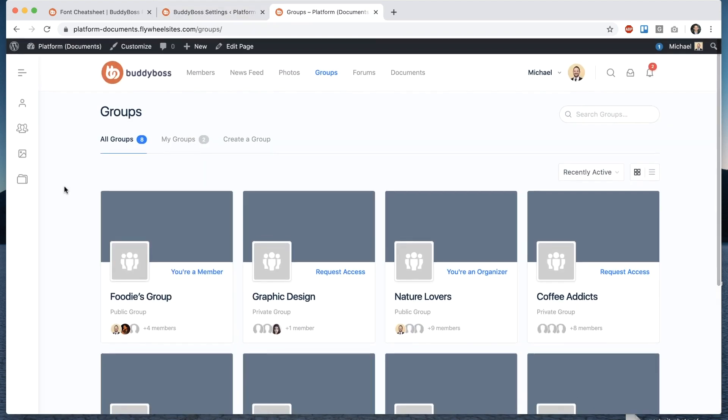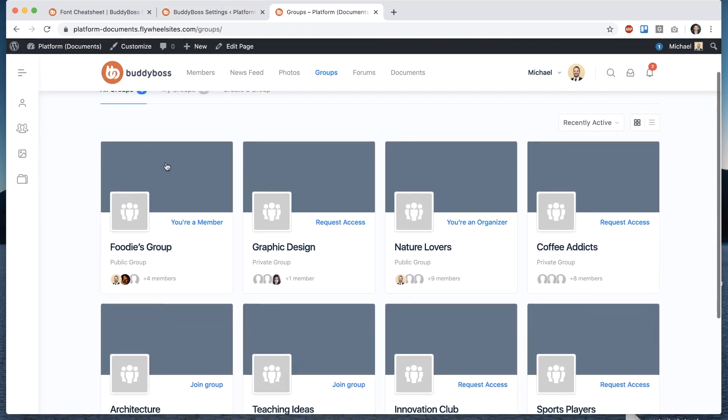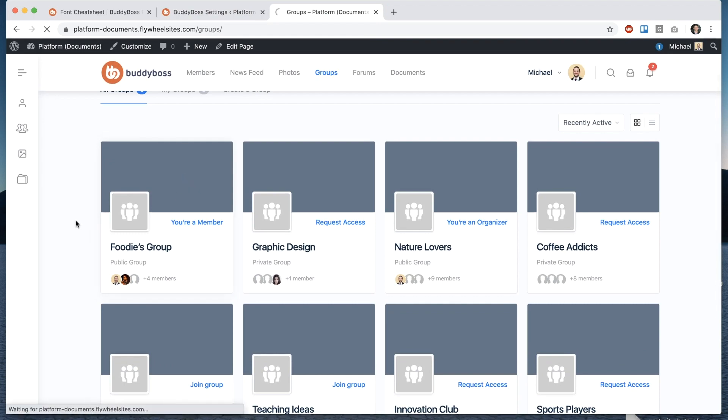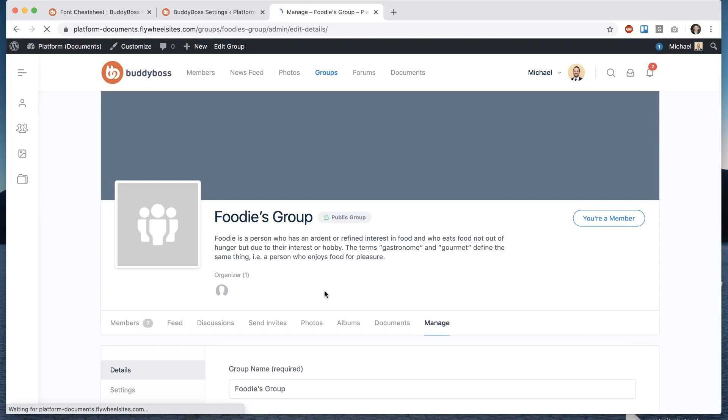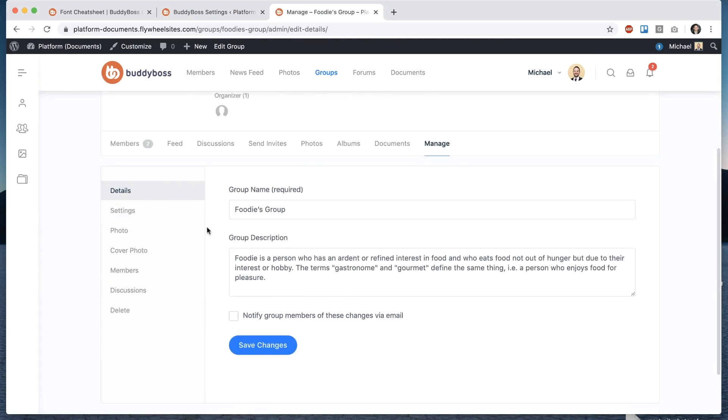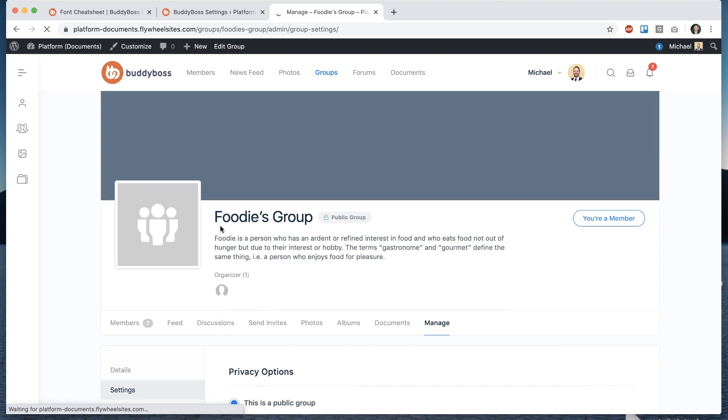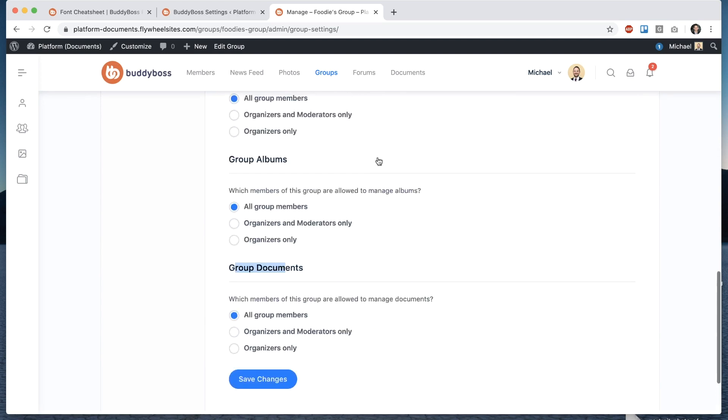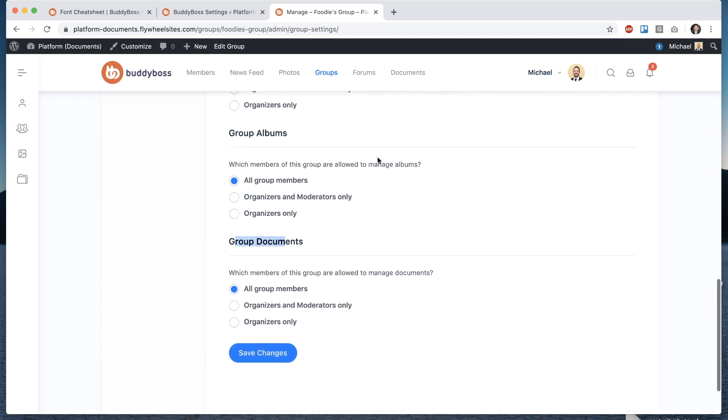alright so now I'm going to show you how to properly set up documents in groups so when I go into a group if I click manage and then go into settings you'll see that we have a new option on the group which is group documents which members of this group are allowed to manage documents so just like all the other options you'll find in a group the options are all group members organizers and moderators only and organizers only and you can just select if I pick organizers only then they're the only role in the group that can upload documents and folders